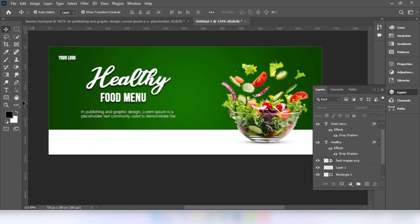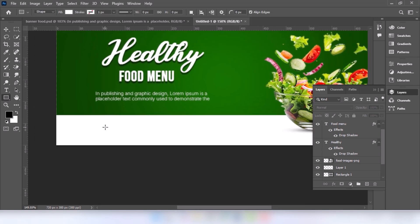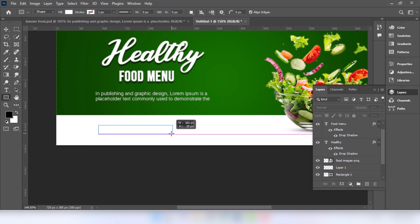Now we will design the order now button. Go to rectangular tool and draw the shape.